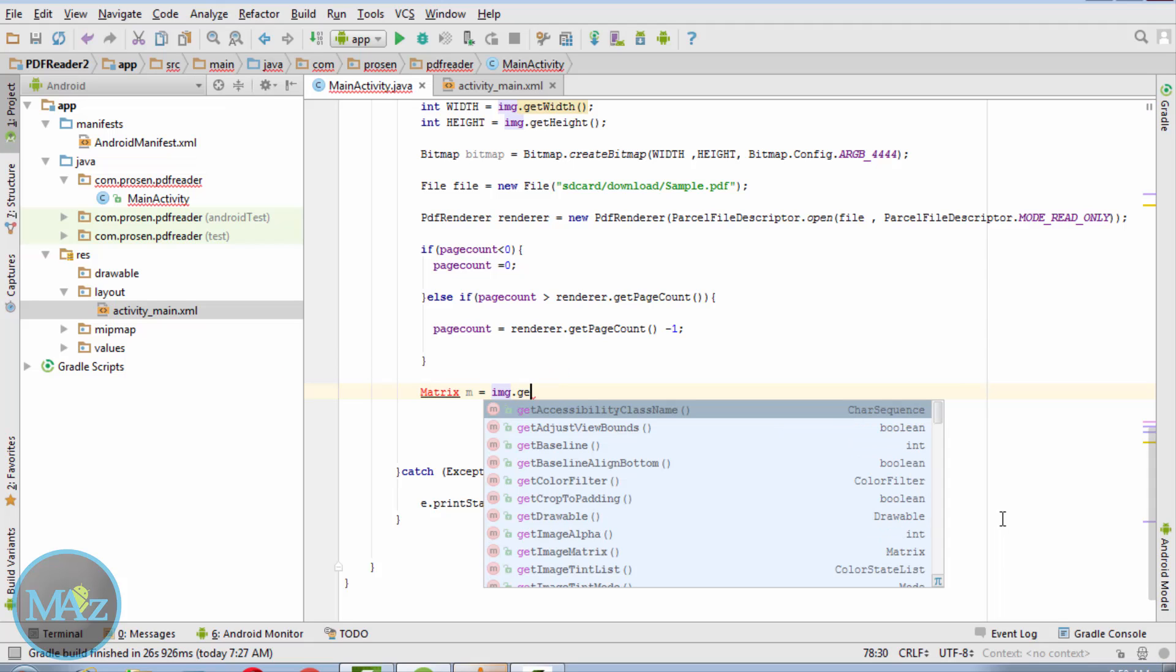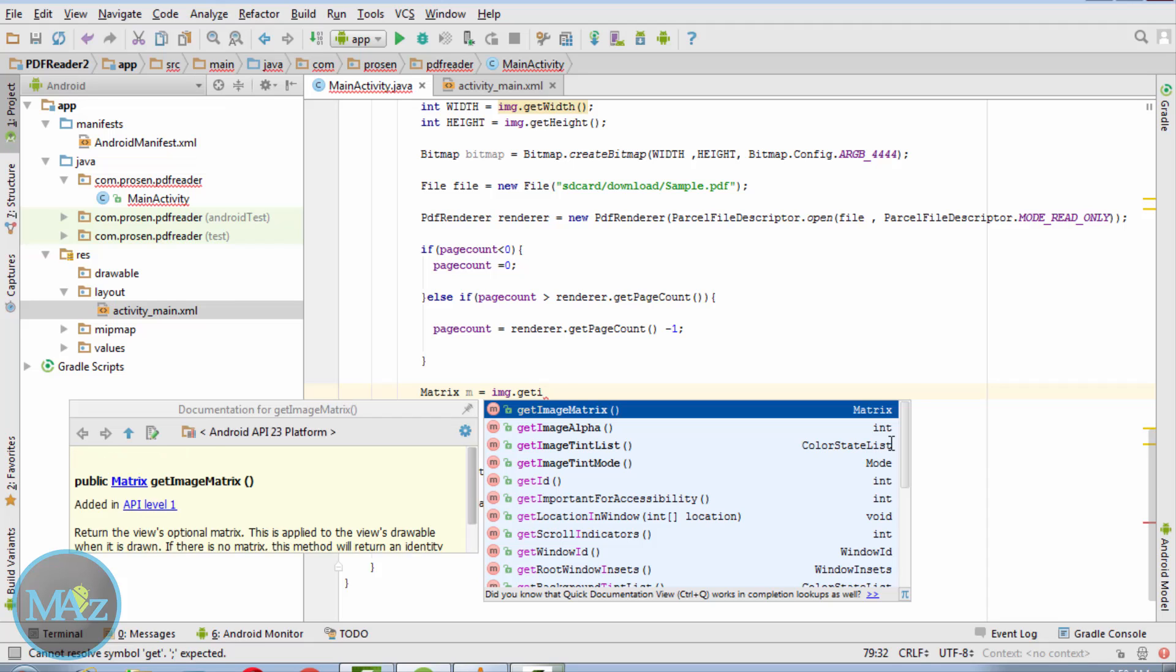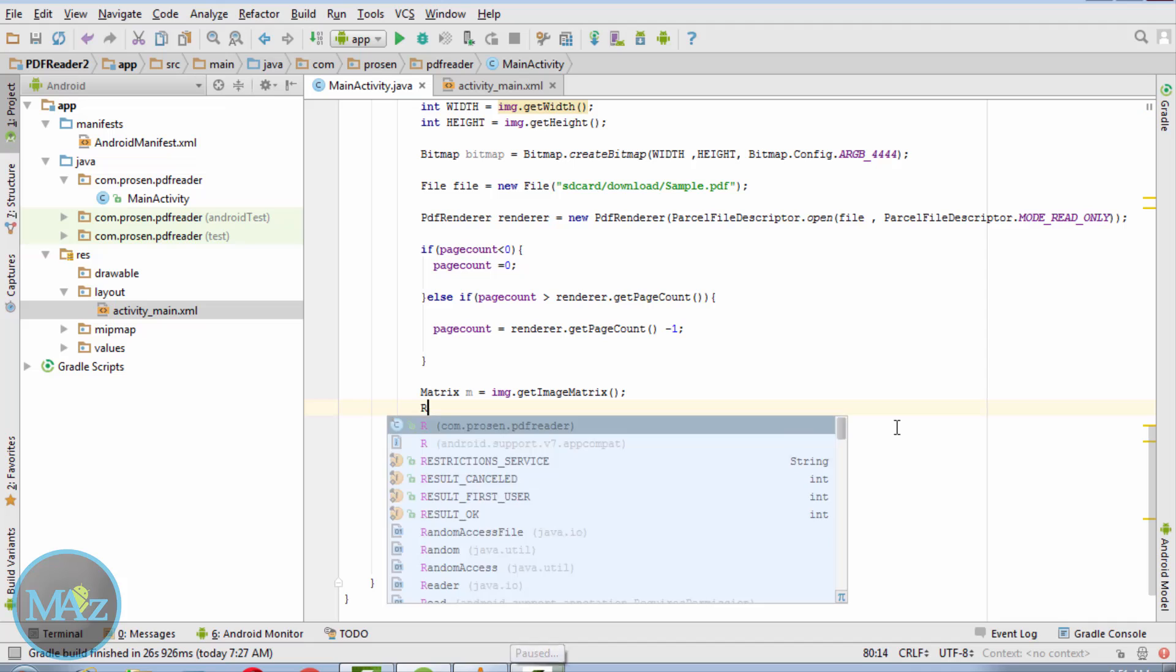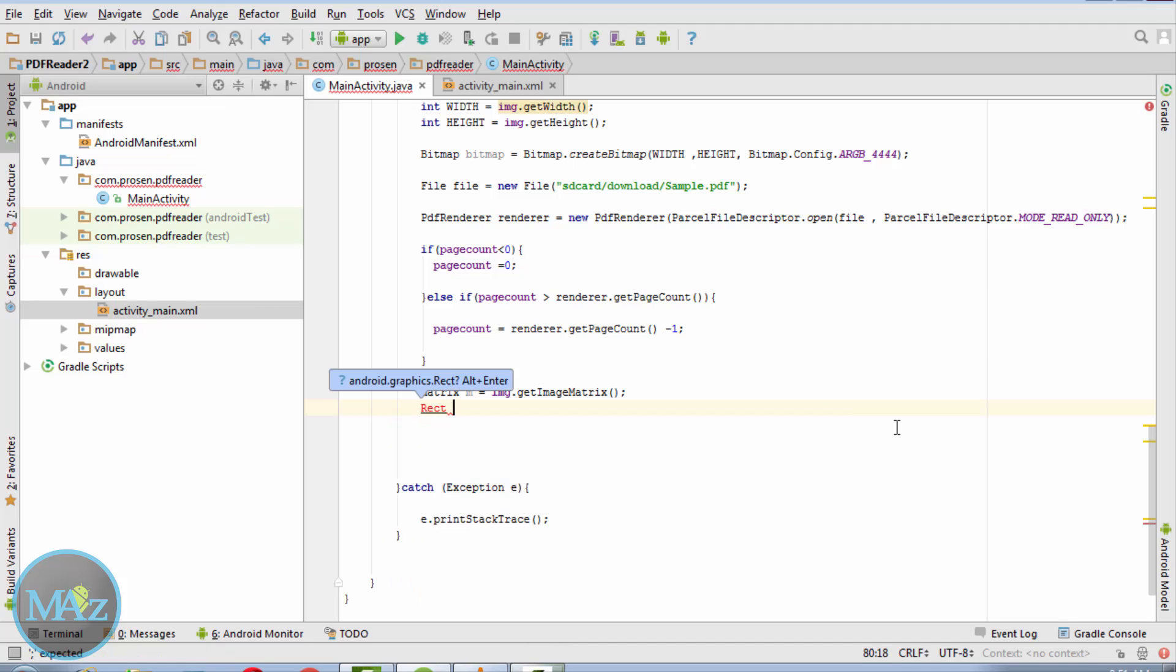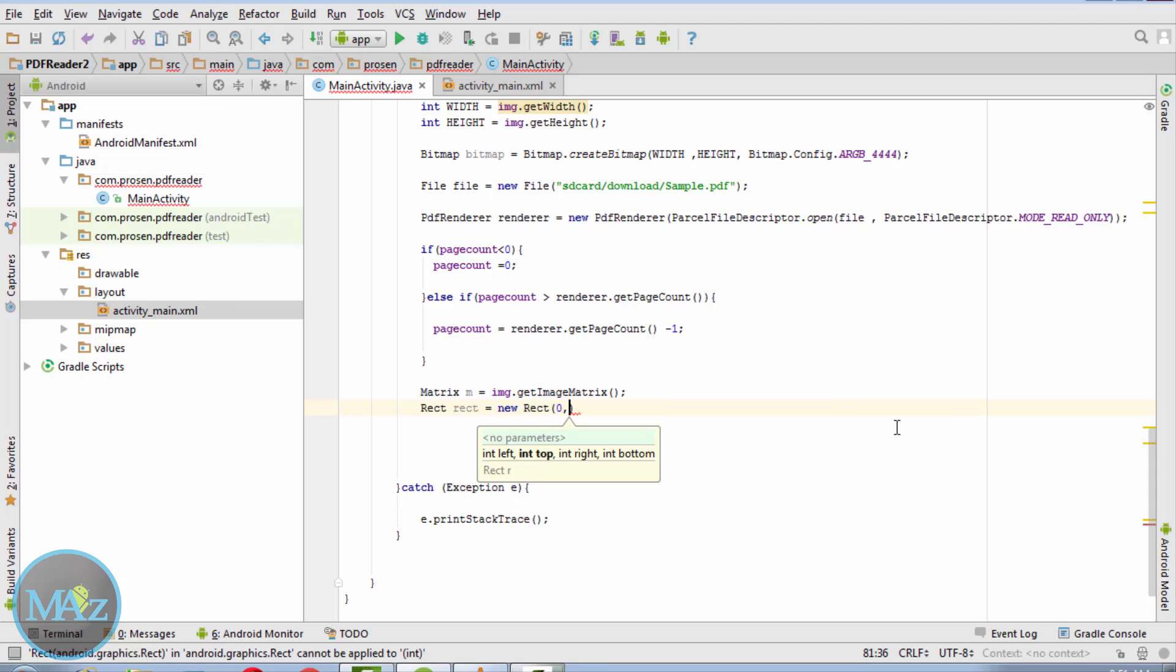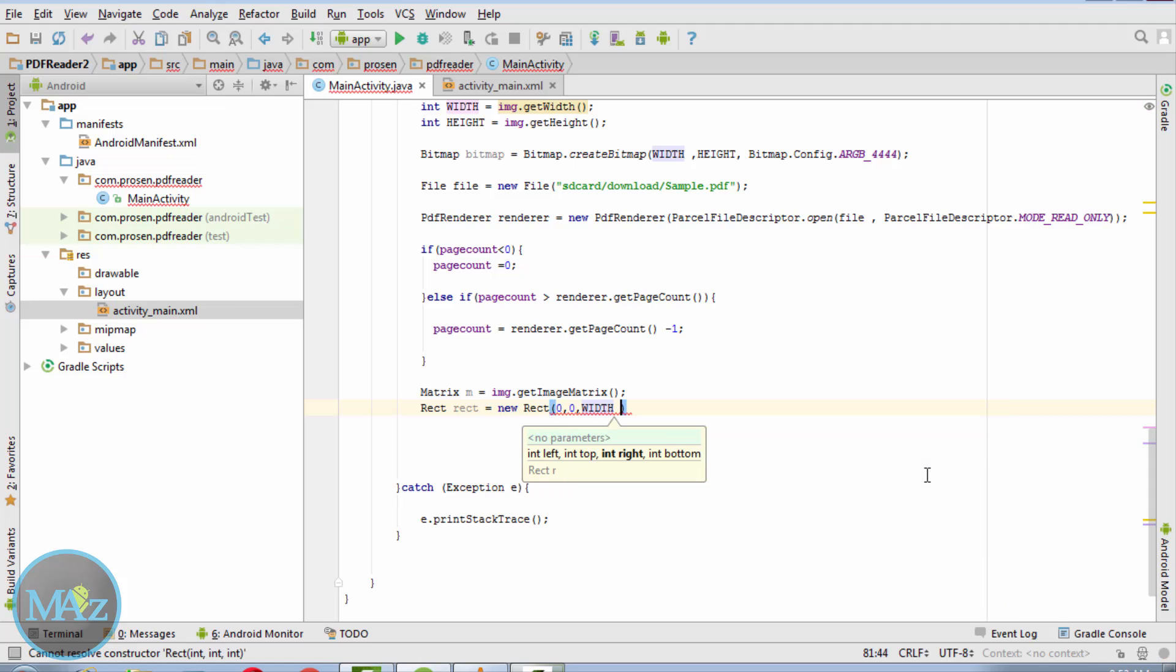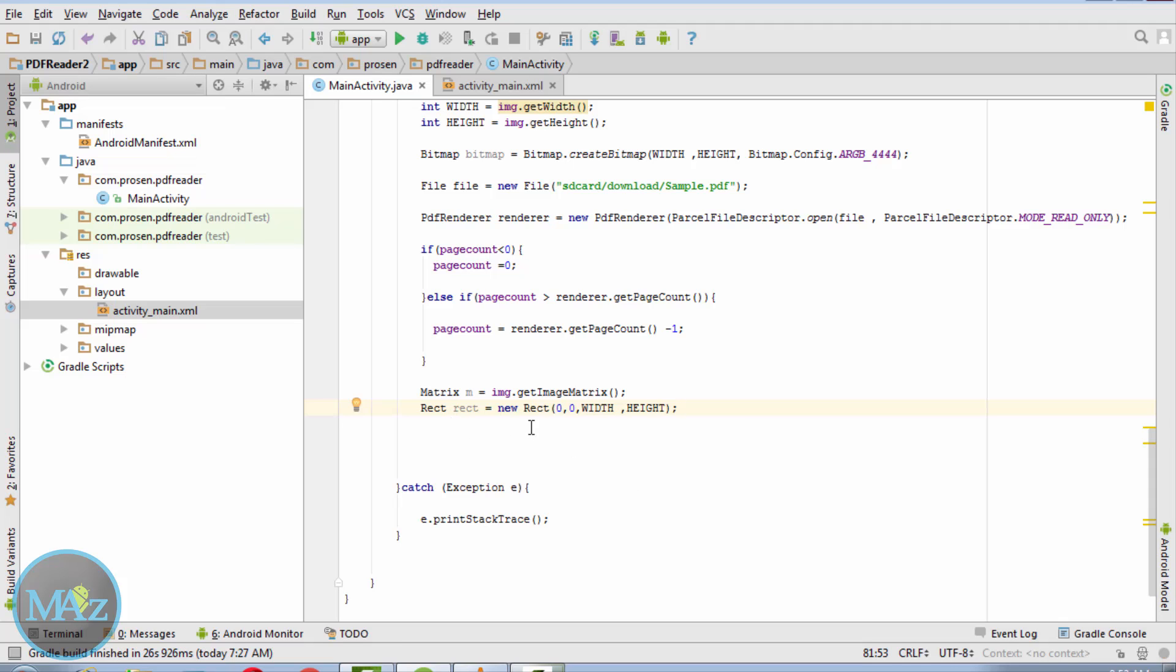Matrix m equals img.getMatrix. Rect rect equals new Rect, 0, 0, width, height. Rect is new Rect, pass the height and width of image.